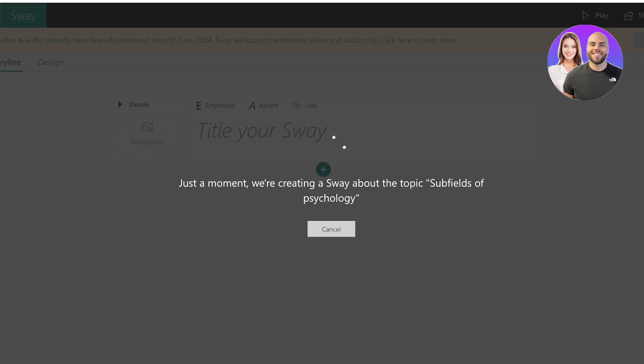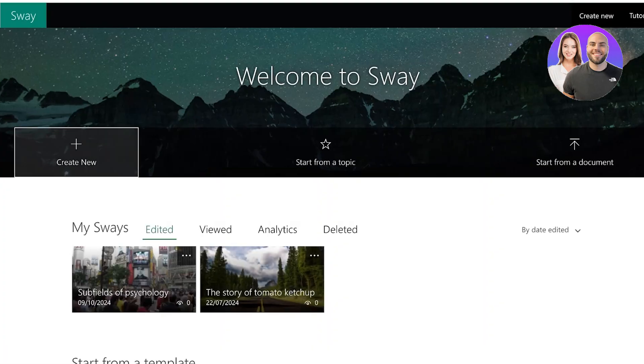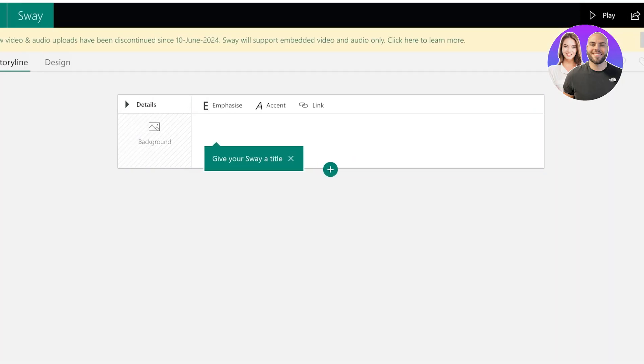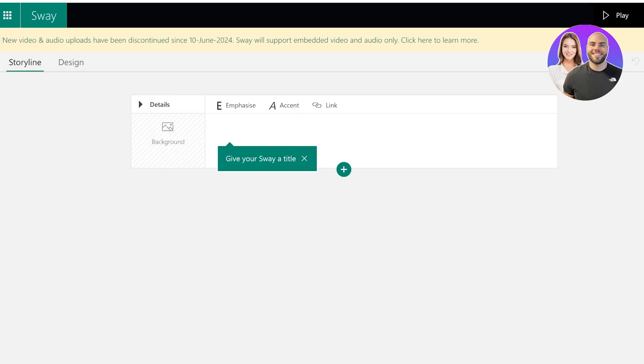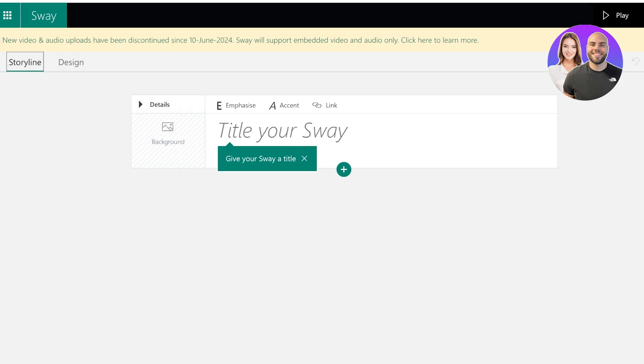You will see it might take a little bit of time depending on the complexity of the sway that you are creating. It is going to vary. And every time you create a sway you have two sections for editing: firstly you have a storyline section, and then you have a design section. This might take a little bit longer, so I'll show you guys how you can get started from scratch.